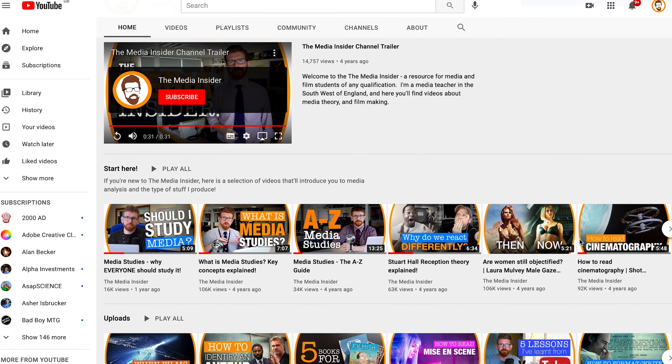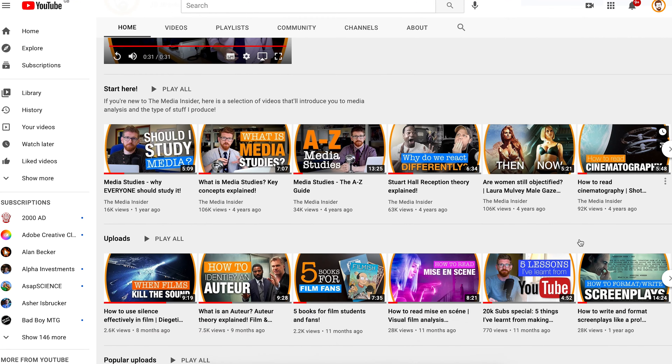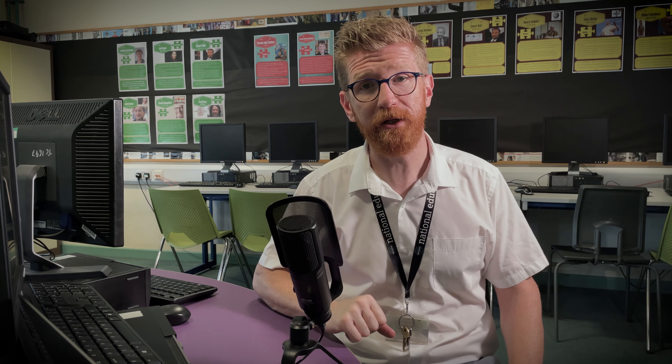Before we begin, if you're new here and you like the content — perhaps if you're a film student or a media student — consider subscribing to keep up to date with all of my latest videos. So let's start as far away from the subject as possible with the wide shot.